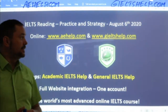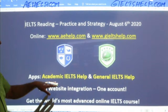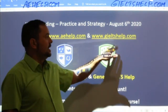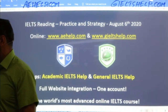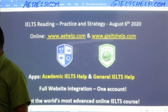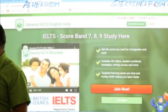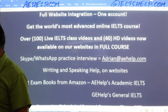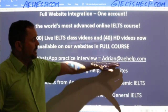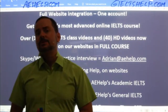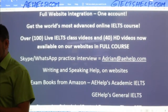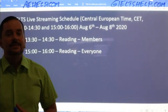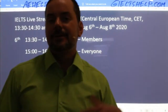We have apps connected to the websites. The Academic IELTS Help app connects to aehelp.com and General IELTS Help connects to geieltshelp.com. If you have questions about our courses or about the exam, send me an email at adrian@aehelp.com. I'll gladly answer your questions. Today I've made it a reading day — we have reading in this class, then a 30-minute break, and then another passage where everybody can join the chat.